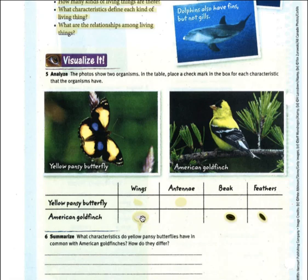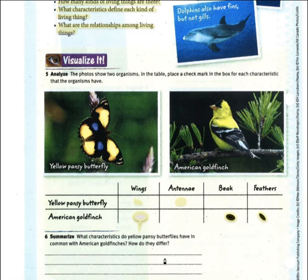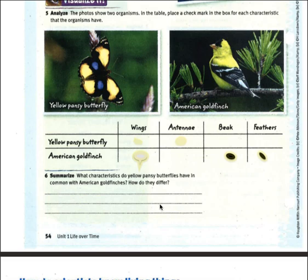Record your findings: what characteristics do the yellow pansy butterfly and the American goldfinch have in common, and how do they differ? They both have wings — that's what they share. The butterfly has antennae; the bird has a beak and feathers — those are their differences. That's how you start your observations between two organisms. Looking similar doesn't necessarily mean they're related. This example seems simple but it does get more complex.